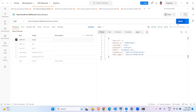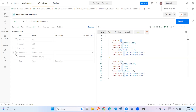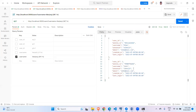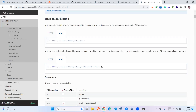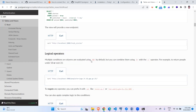If I pass id=eq.3 I get only record three. For greater than, use 'gt' — id=gt.1 returns records two and three. We also have greater-than-or-equal. For pattern matching, you can use 'like' — for example, a name starting with 'j' and ending with 'n' returns just John. Using 'ilike' for a name starting with 'm' and ending with 'n' returns both Mike and John. You can refer to the documentation for all available operators.